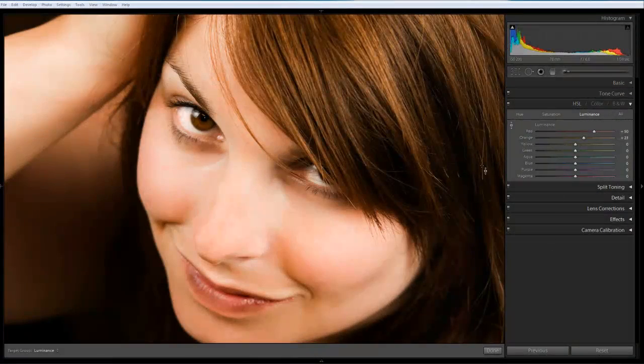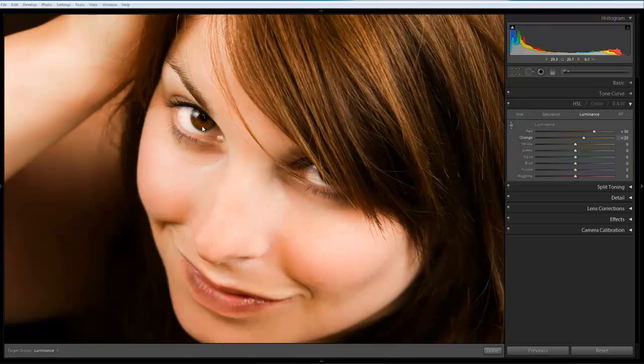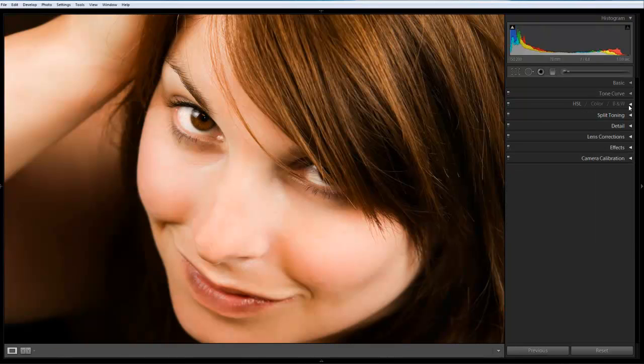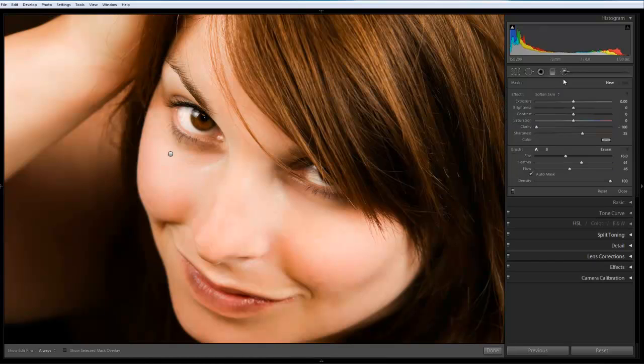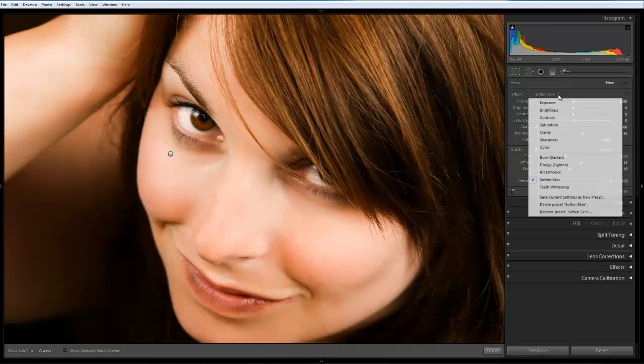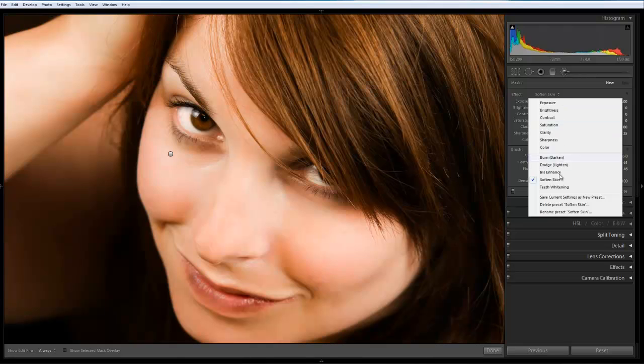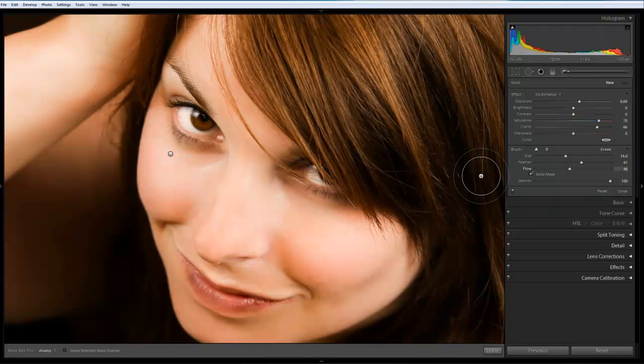Okay, so we want to take a look at actually improving the whites of the eyes. So let's just close the HSL palette down. We're going to go back and choose the adjustment brush one more time. And where you've got softened skin, we're going to change the effect to iris enhance.